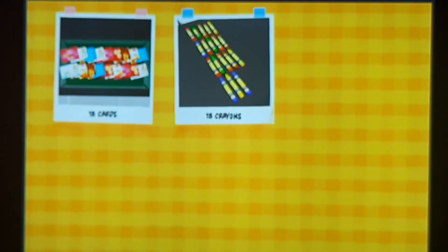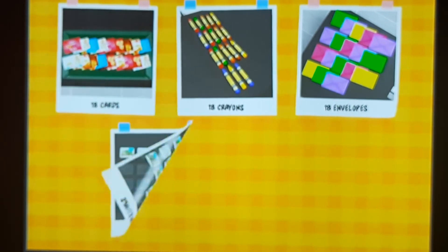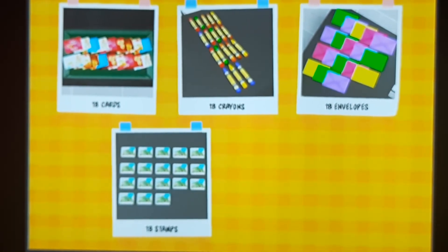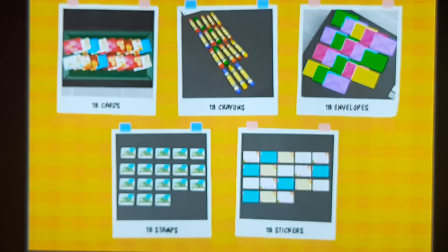18 cards. 18 crayons. 18 envelopes. 18 stamps. 18 stickers.